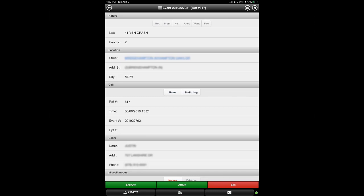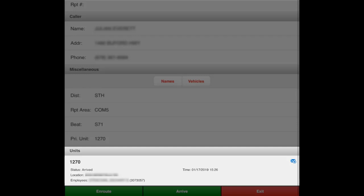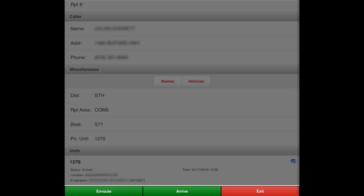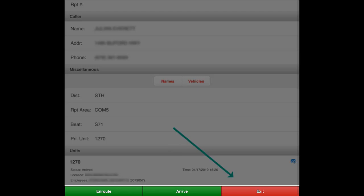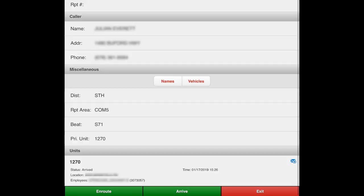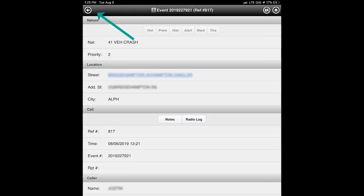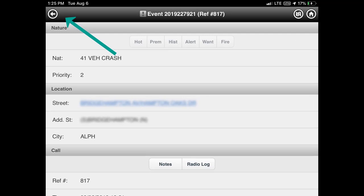Let's return to the unit's status details screen. Tapping the Notes button will show any notes recorded about this call. Scroll down to see more information including the other units on this same call. The buttons at the bottom of the screen will allow us to place our unit en route to this scene, mark that we have arrived at the scene, or simply exit this screen.